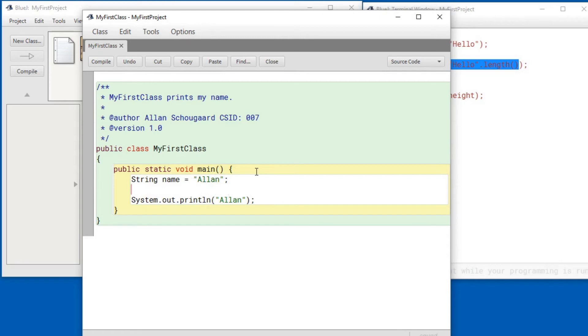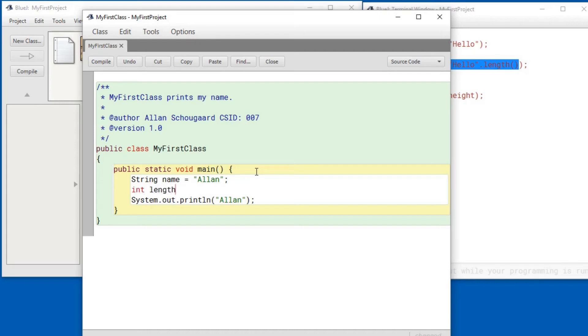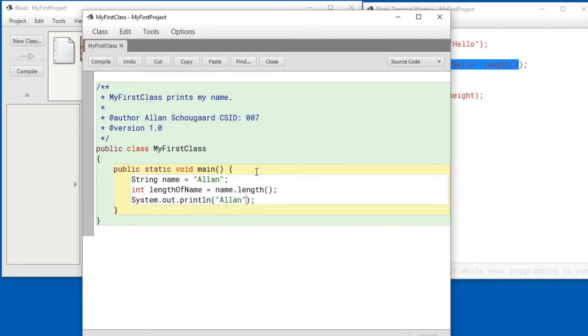And then to print out, I can say, and then I can put in the length. And I can say print that out.